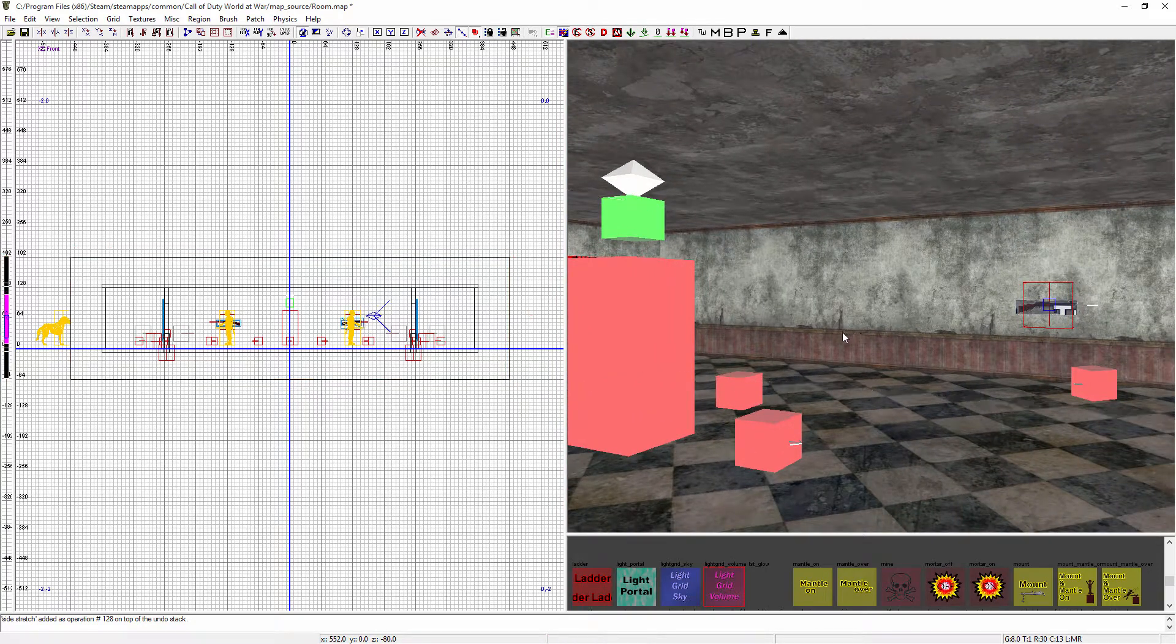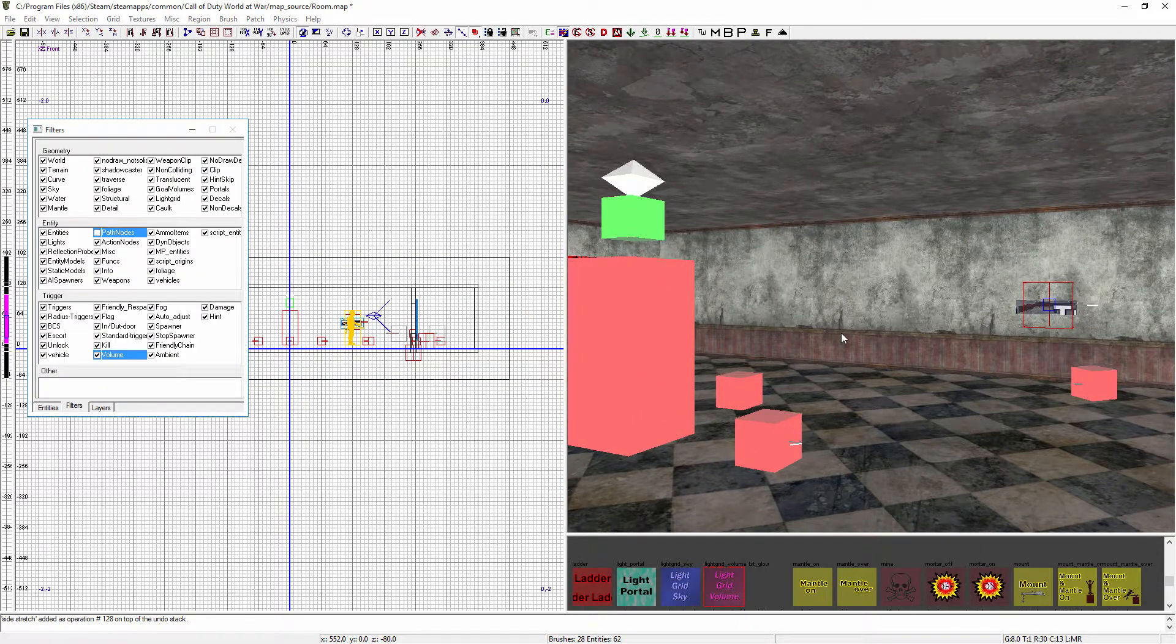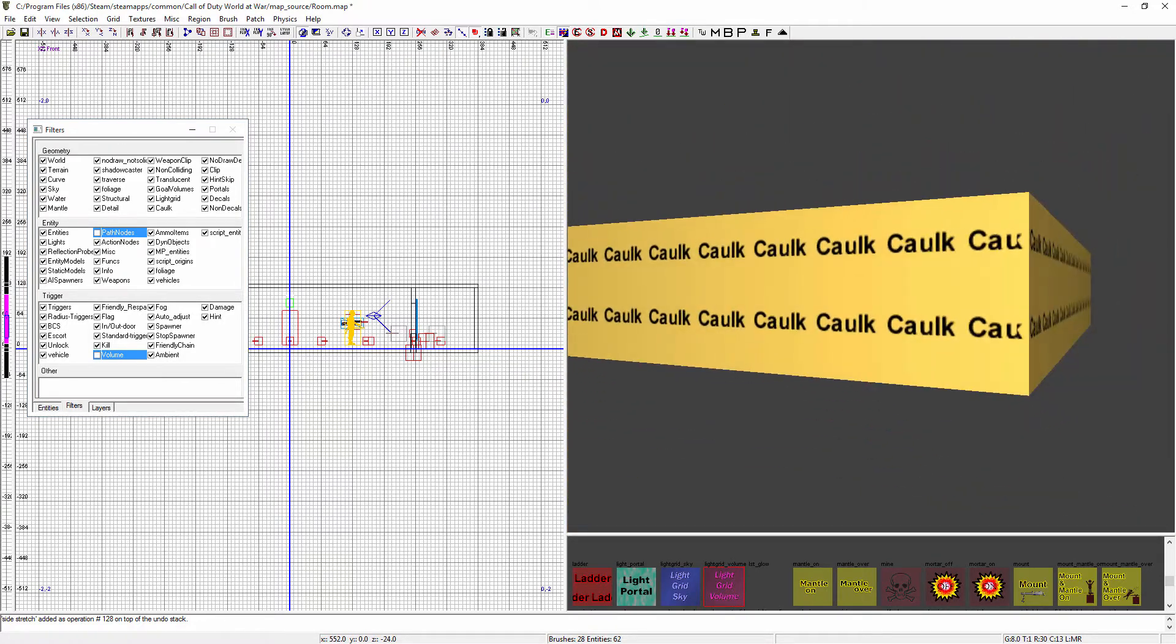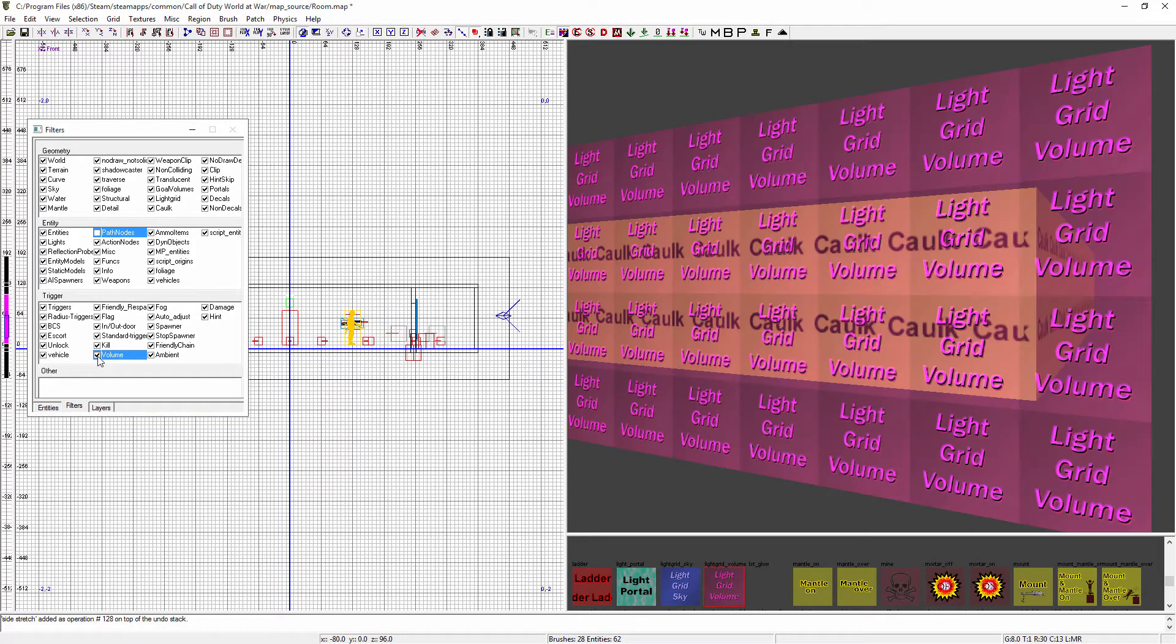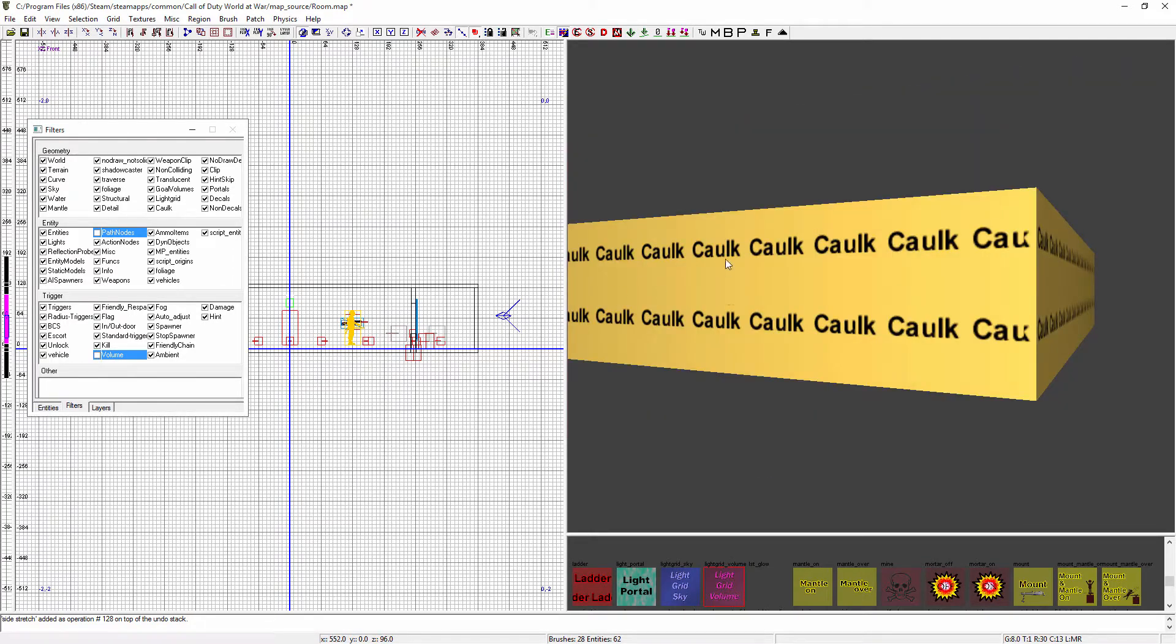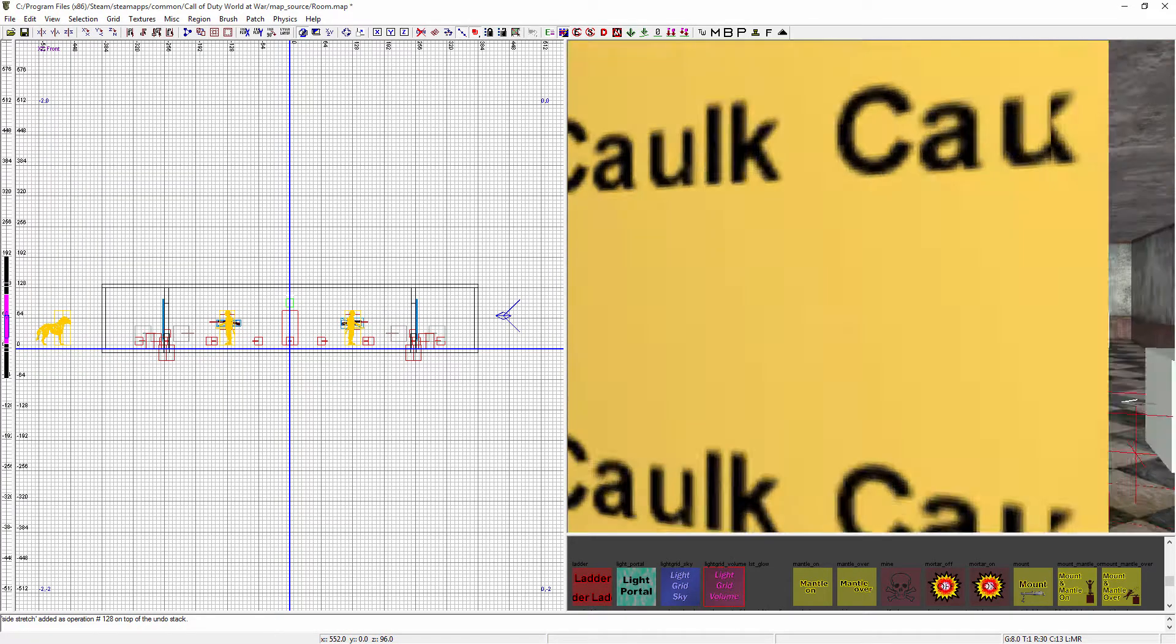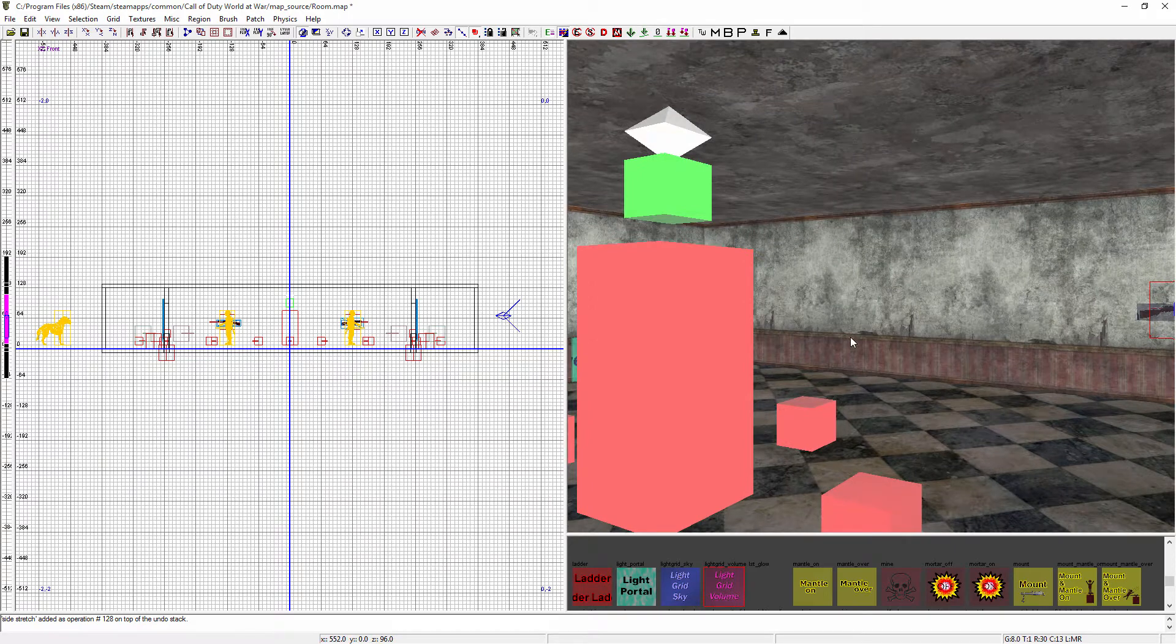Then what you can do is you can deselect, you can also bring up the filter and click Volume, and that should hide it as you can see here. It's on, it's off. Just that way you don't end up clicking it, it'll become annoying. So just make sure you filter it and turn it off.